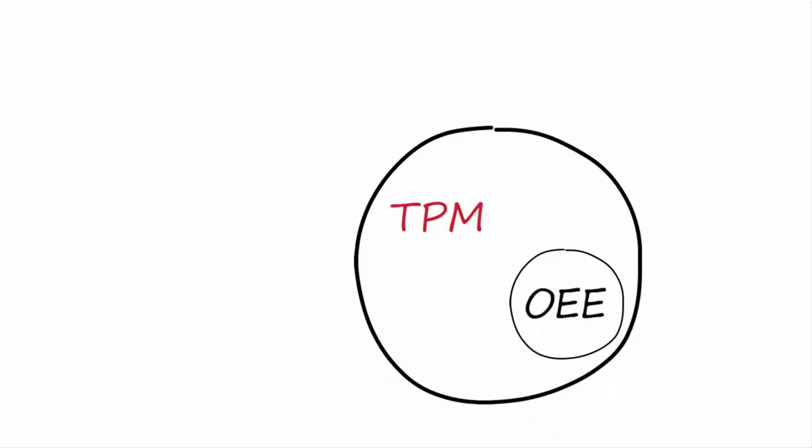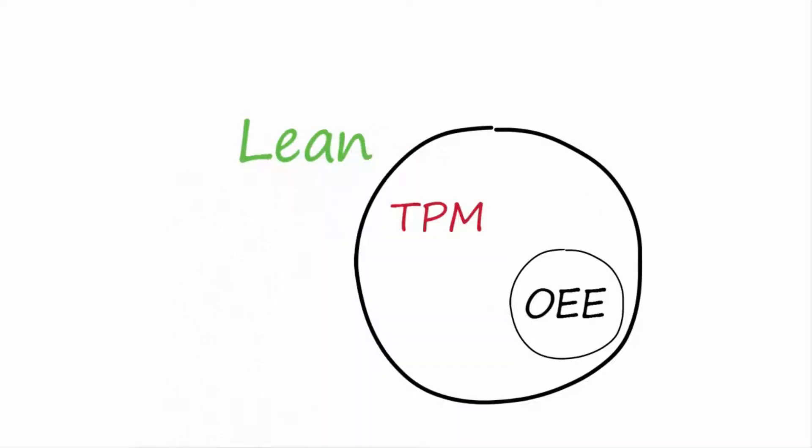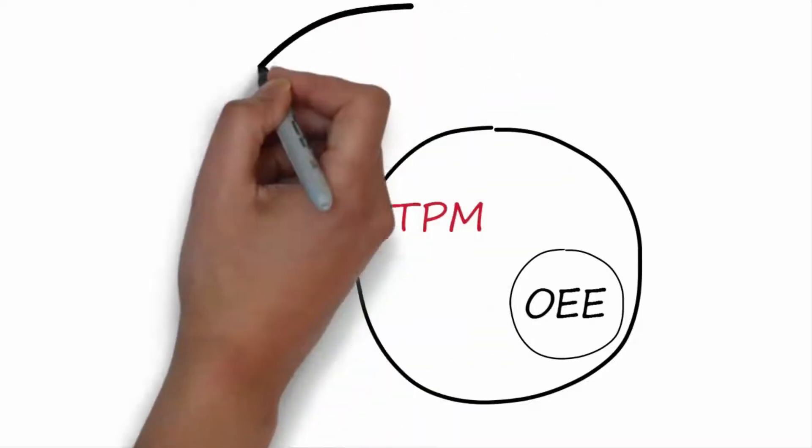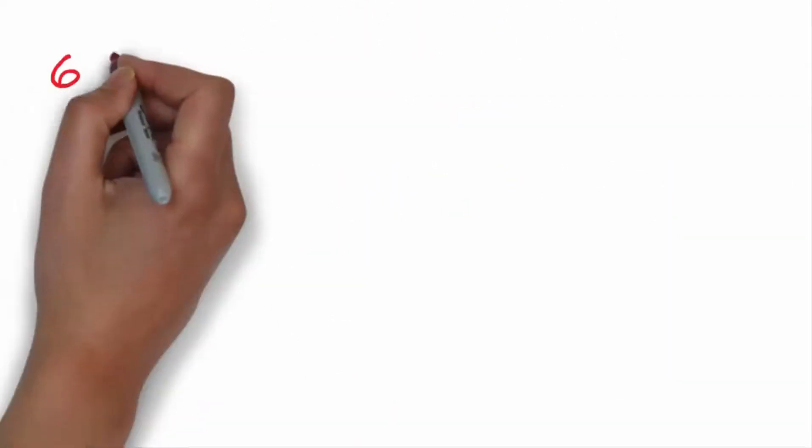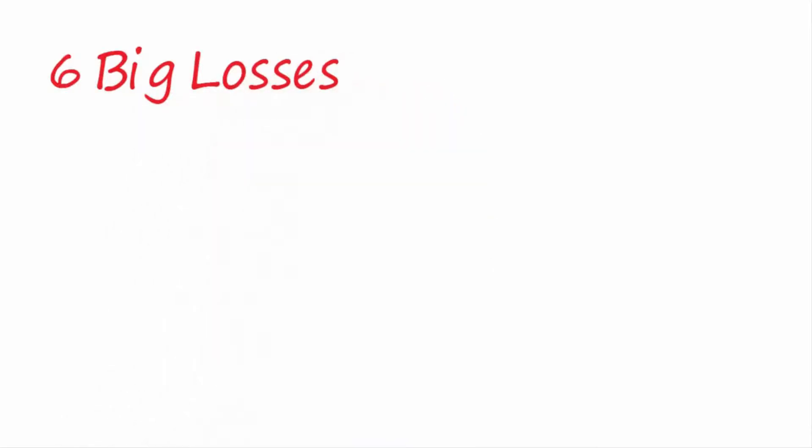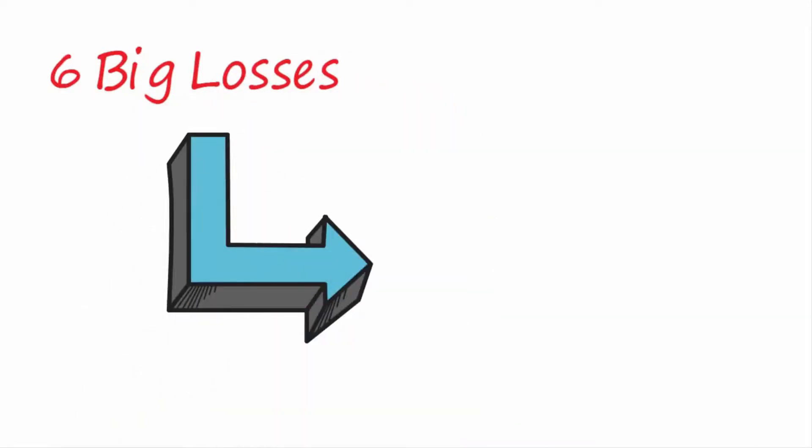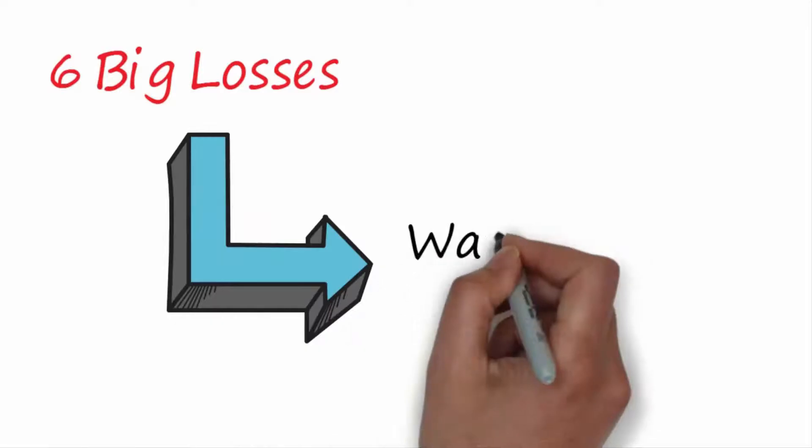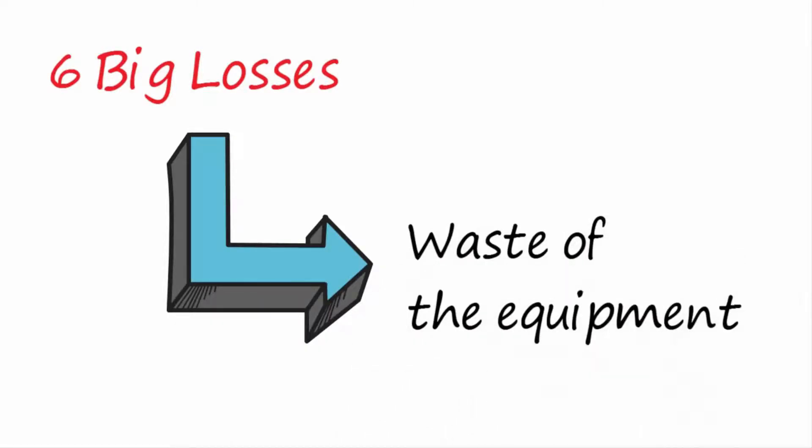To understand the OEE, it is crucial to introduce the six big losses. As for the seven wastes in a process, a machine does not produce value if one of the following losses occur.